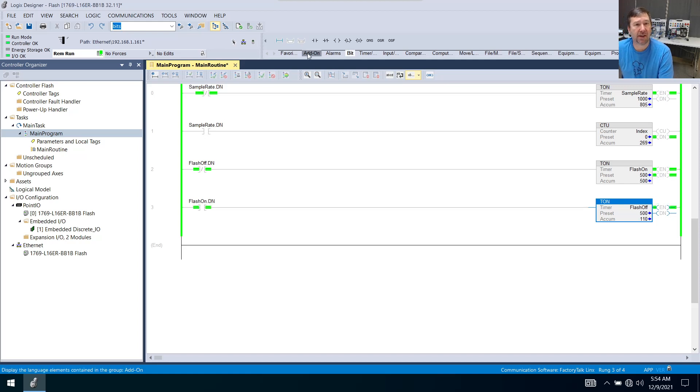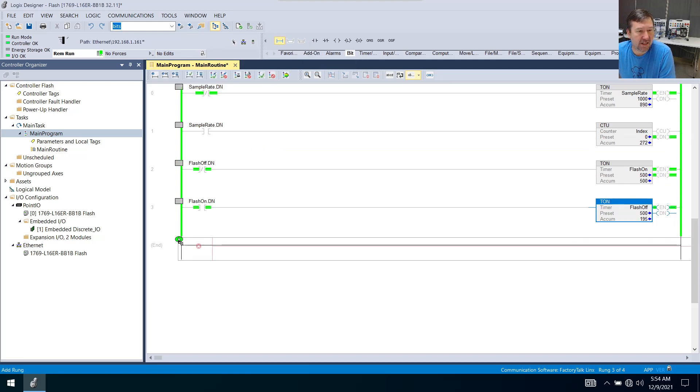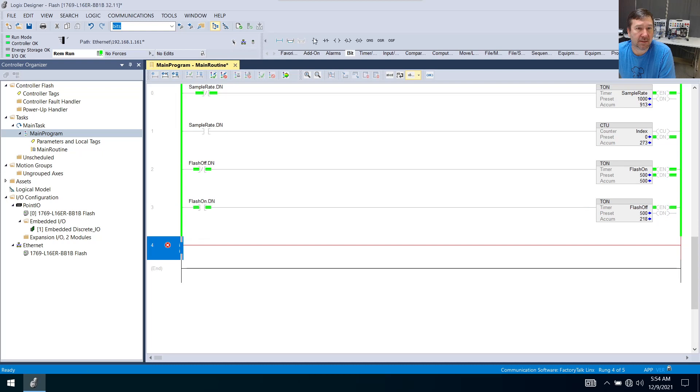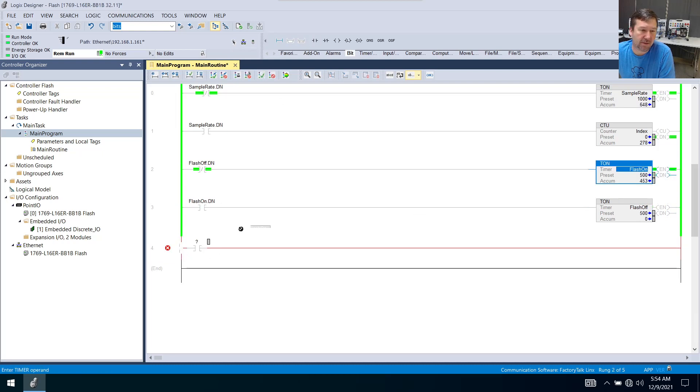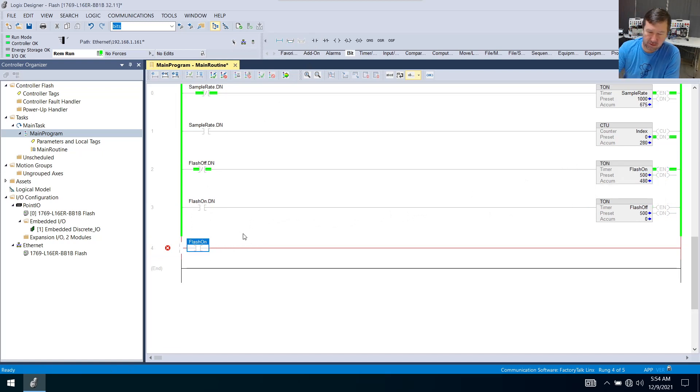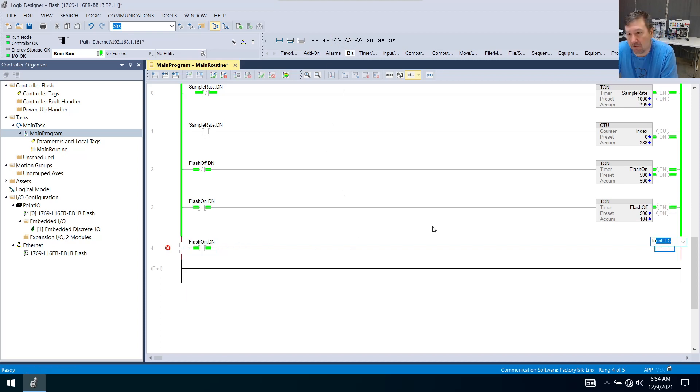So now I can take another rung and bring down an examine on of this flash-on bit here. So I'm going to use the flash-on.dn. And then I'm going to do an output energize. We'll go for output zero. So local colon one colon o.data.0.